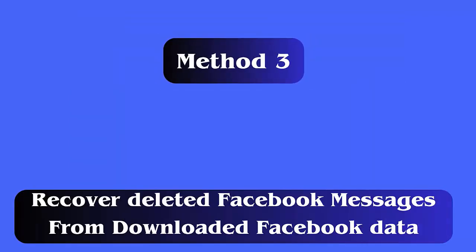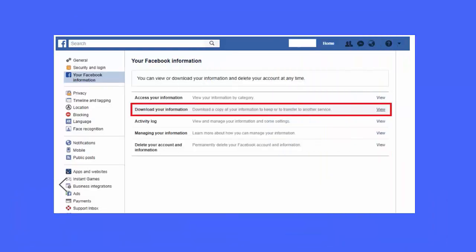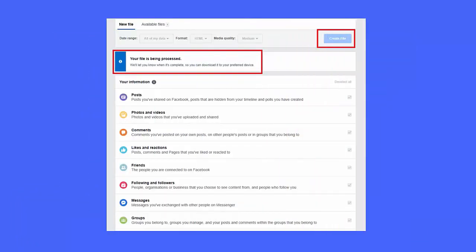Method 3: Recover deleted Facebook messages from downloaded Facebook data. First, log into your Facebook account and then go to settings. After that, go to general account settings. Click on download a copy of Facebook data.